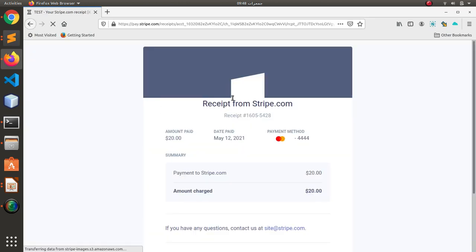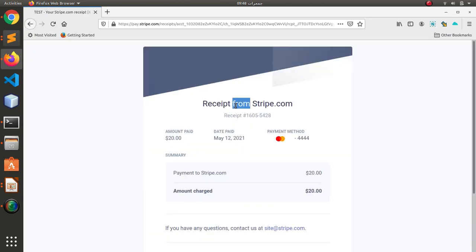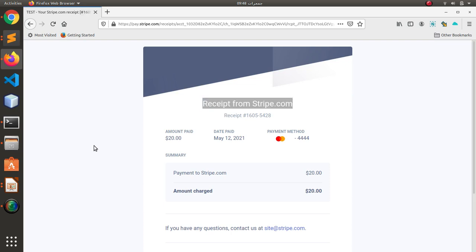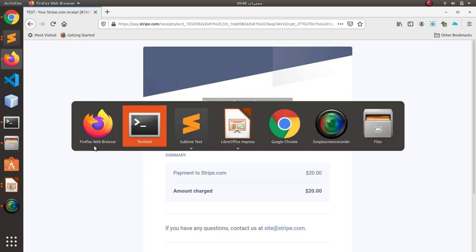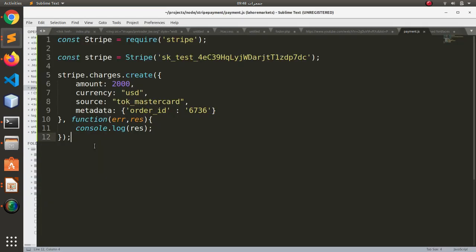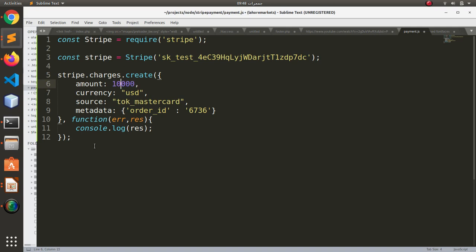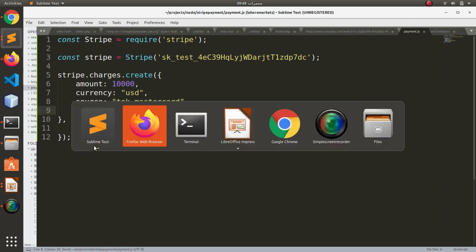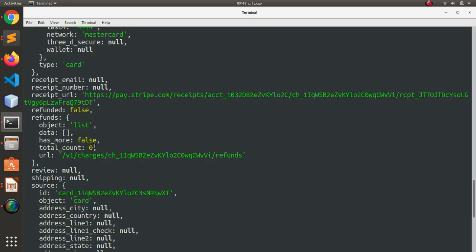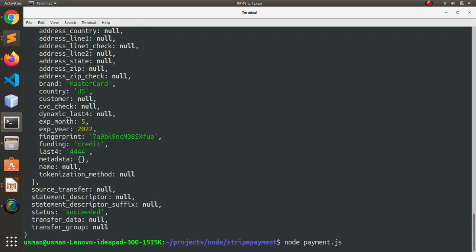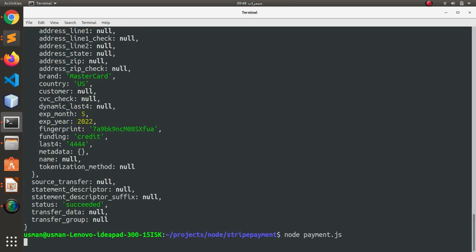So we have the receipt from stripe.com for $20. So basically 2000 meant 20. If let's say I want to charge $100, I would say 10,000. I'm going to change the order ID to 267, click it, save the file, go to the console and run the program again. Let's see what happens this time.